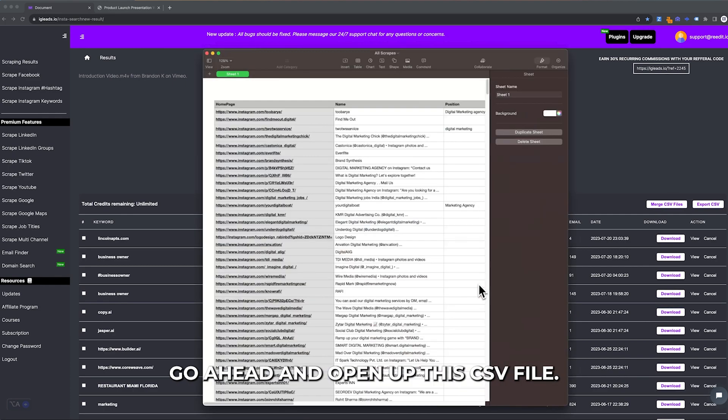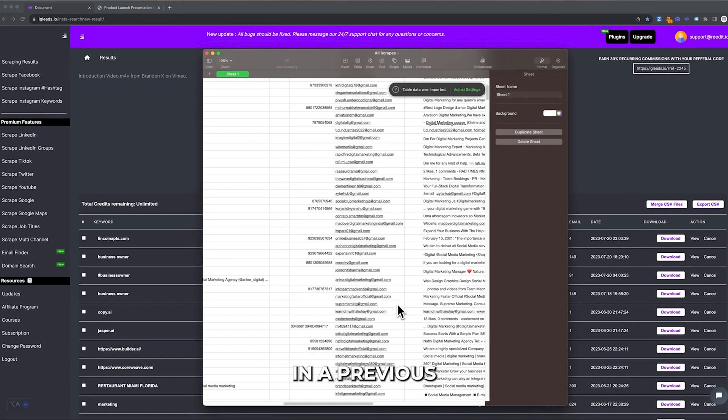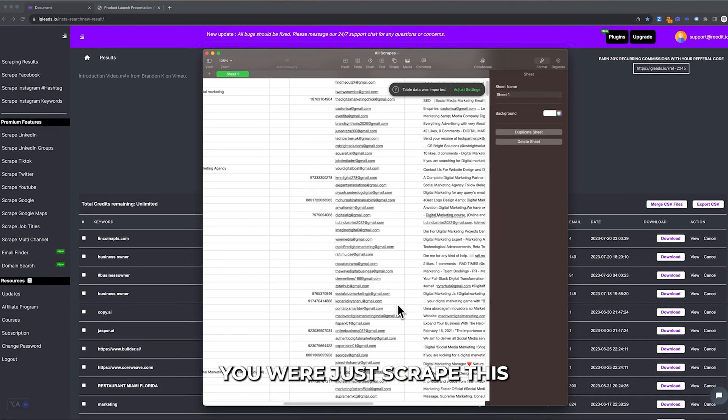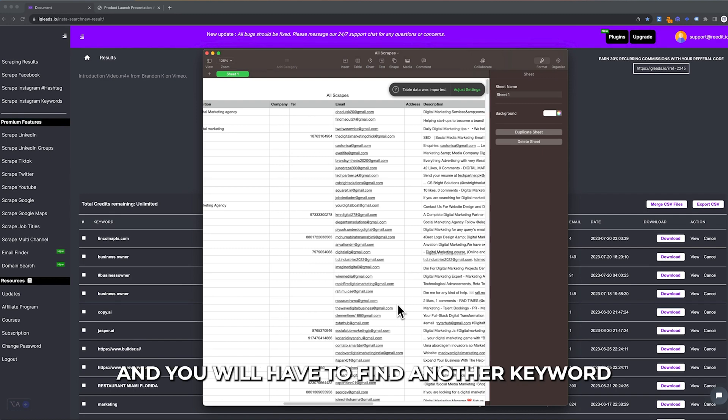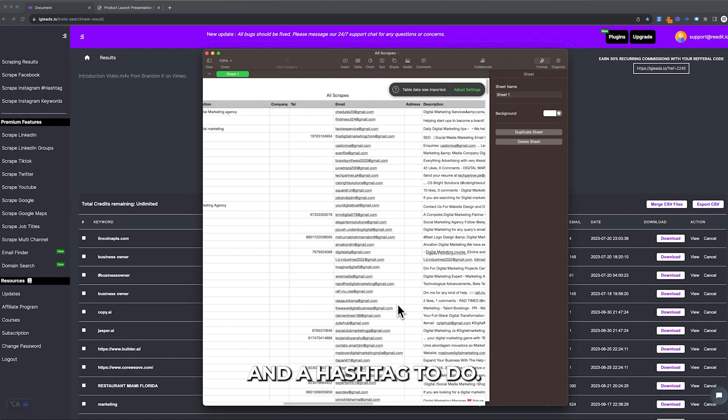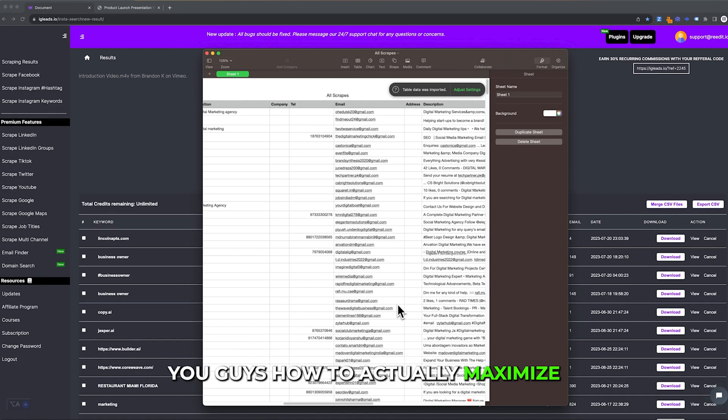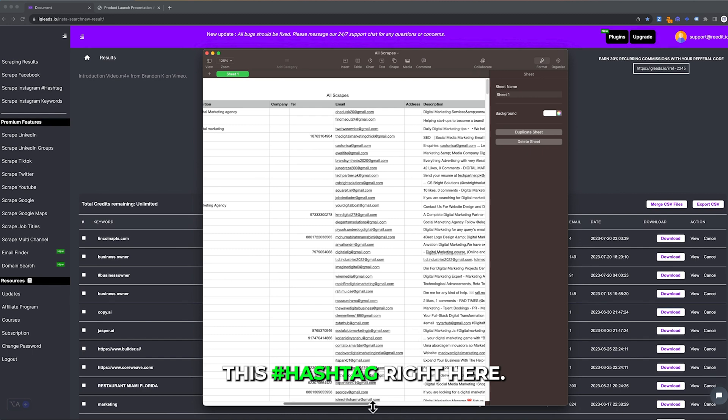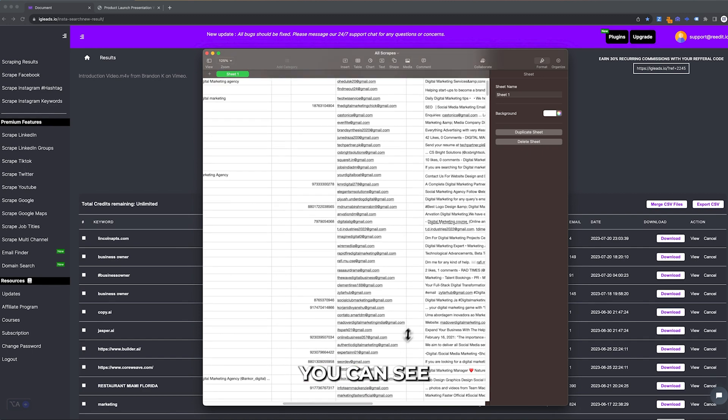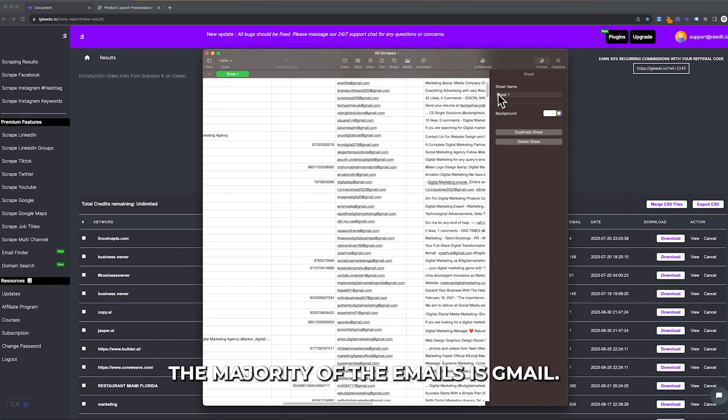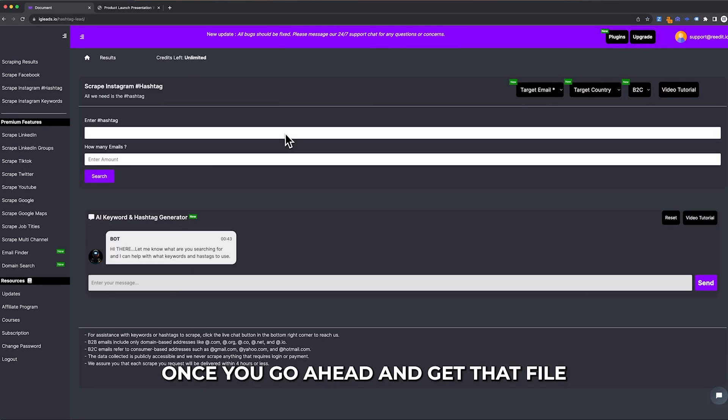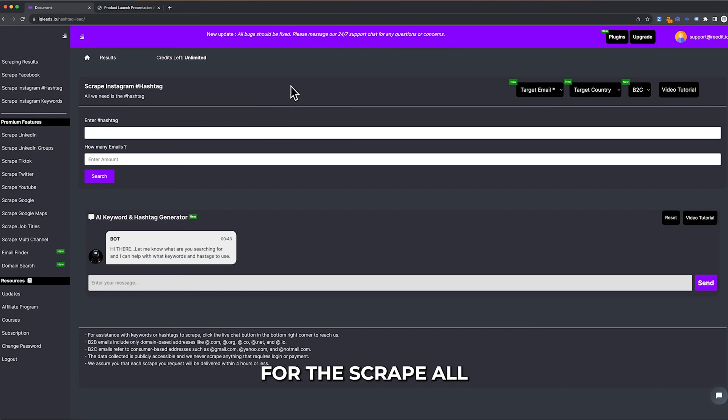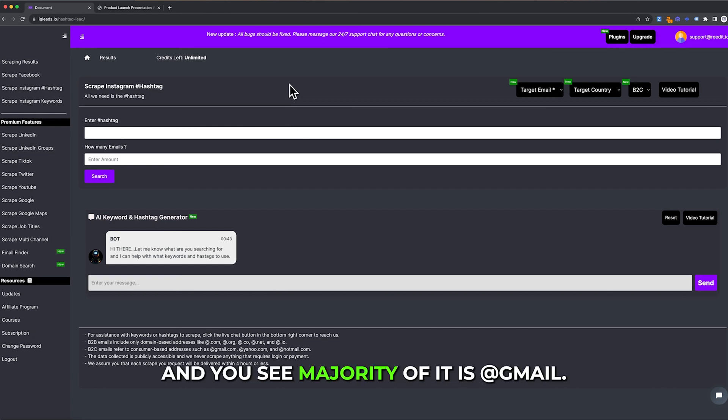You will get a CSV file. I'm going to open up this CSV file. In the previous version, you would just scrape this and you would have to find another keyword and hashtag to do. I'm going to show you how to actually maximize this hashtag. As you can see, the majority of the emails is Gmail.